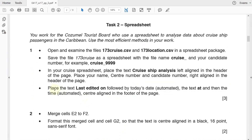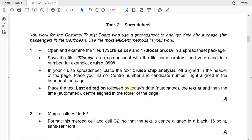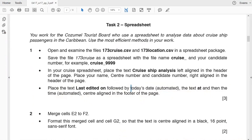The next point is: place the text 'last edited on' followed by today's date, which is supposed to be automated, then the text 'at' and then the time, which is also automated, and it must be center aligned in the footer of the page. So what this means is you type the text 'last edited on', leave some space, and then insert a date. For example, today is the 22nd of January, so it will be 'last edited on 22nd of January 2018 at 9.52'. This is supposed to be put in the center of the footer.